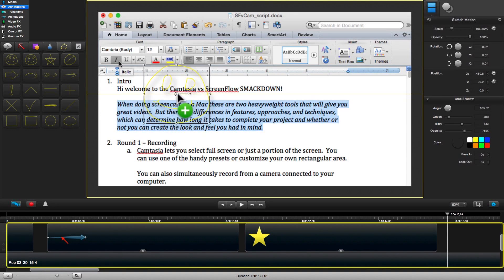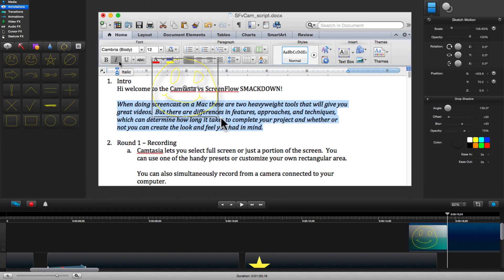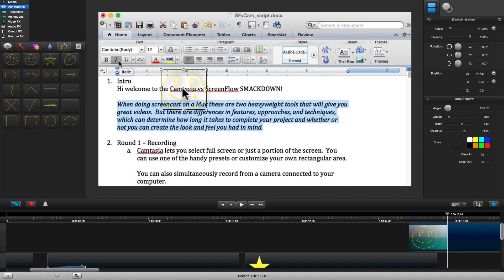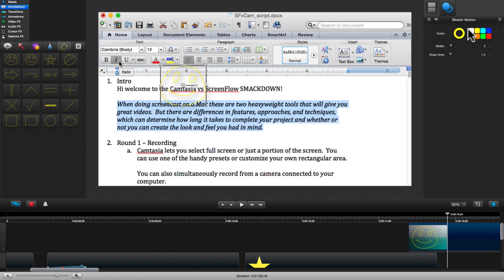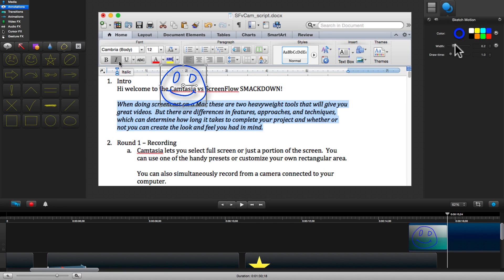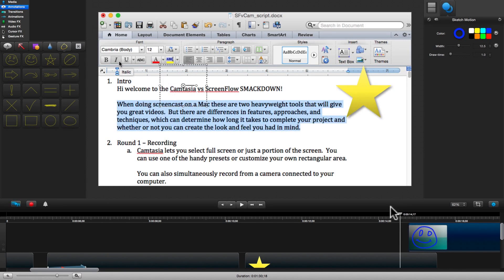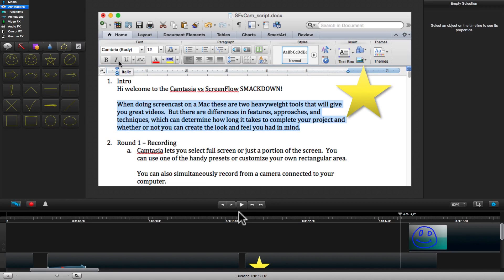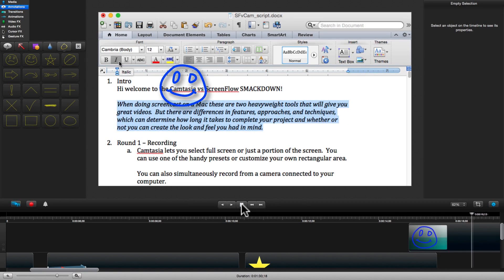Let's go with a big smiley face for Camtasia. We just need to drag and drop and then scale, position it just right, and then set the color and width. Let's see how that looks. Perfect.